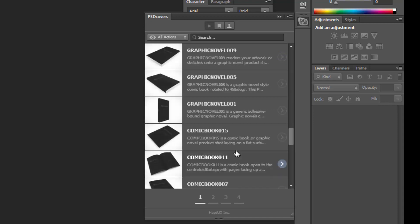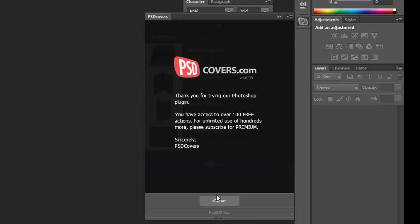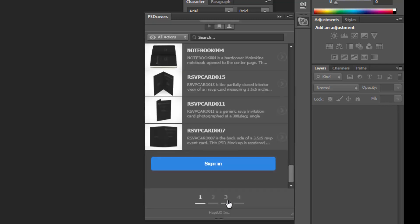And there you go, all these action scripts are loaded into your Photoshop now, so you can take your time and just browse through it. There's this pop-up here that comes out where it tells you that you have access to over 100 free actions and you can actually subscribe for the premium version as well. Let's just go ahead and close it and we'll just stick with the free version for this demonstration. So that's page one, two, three, and four that you can browse through.